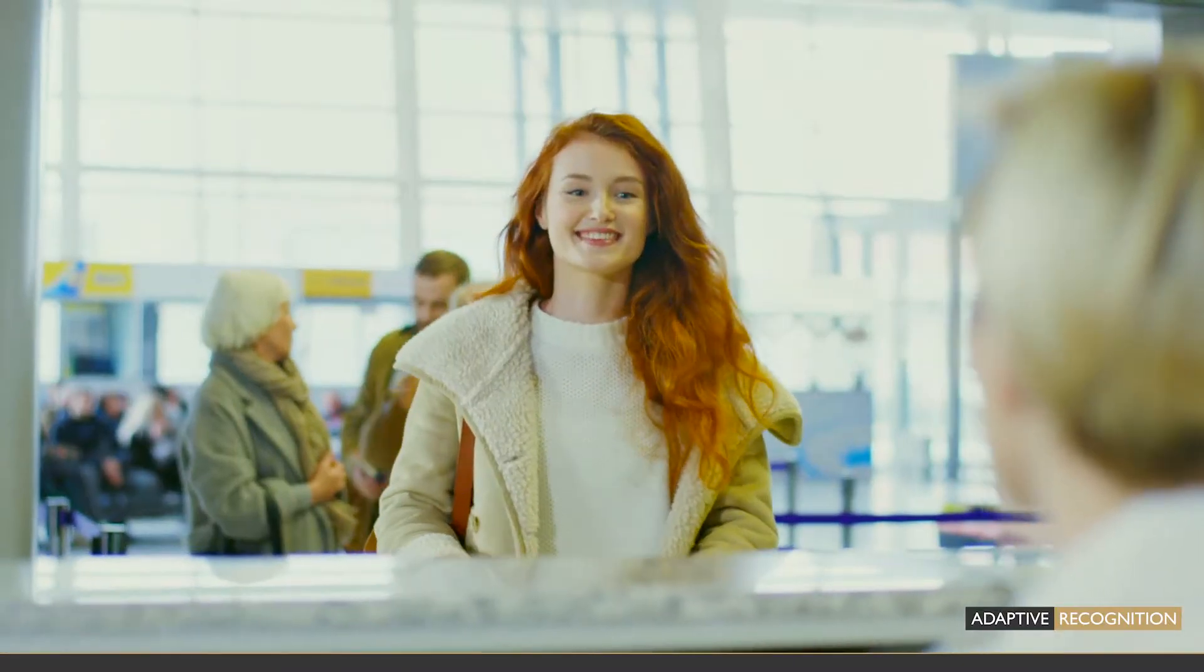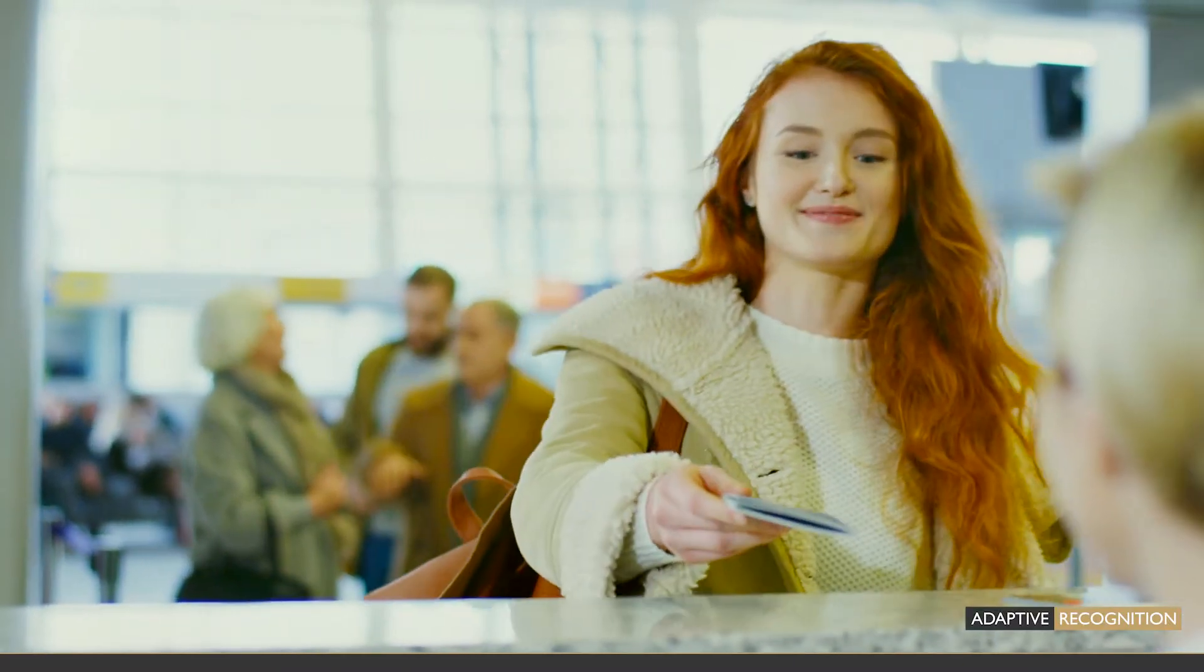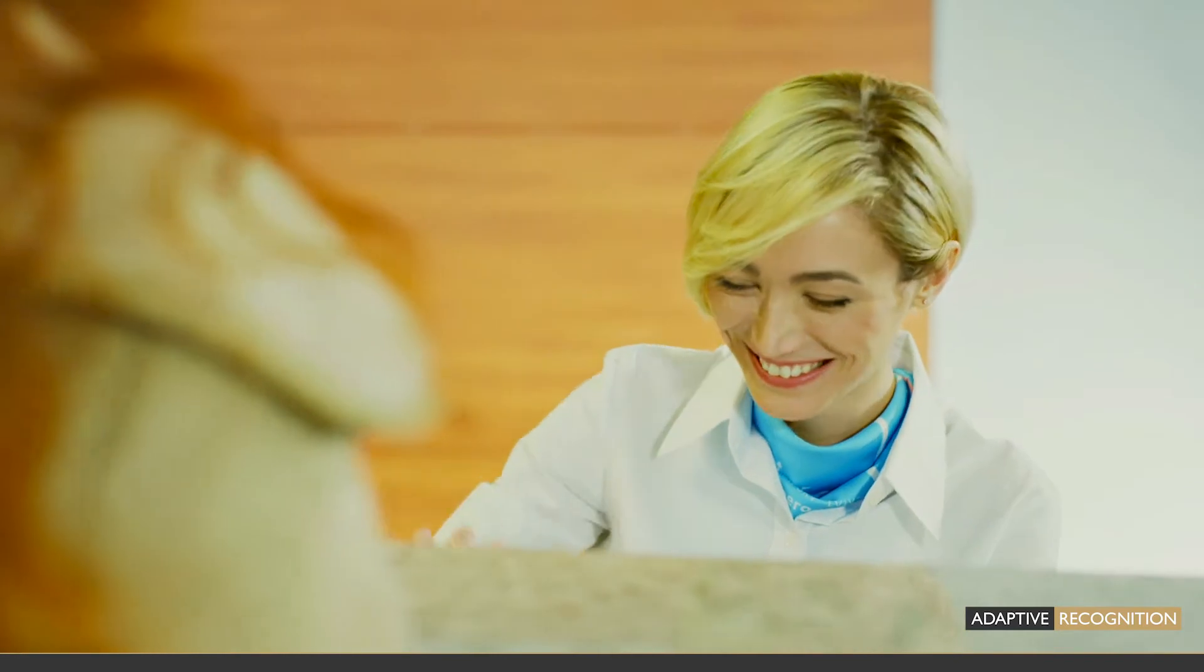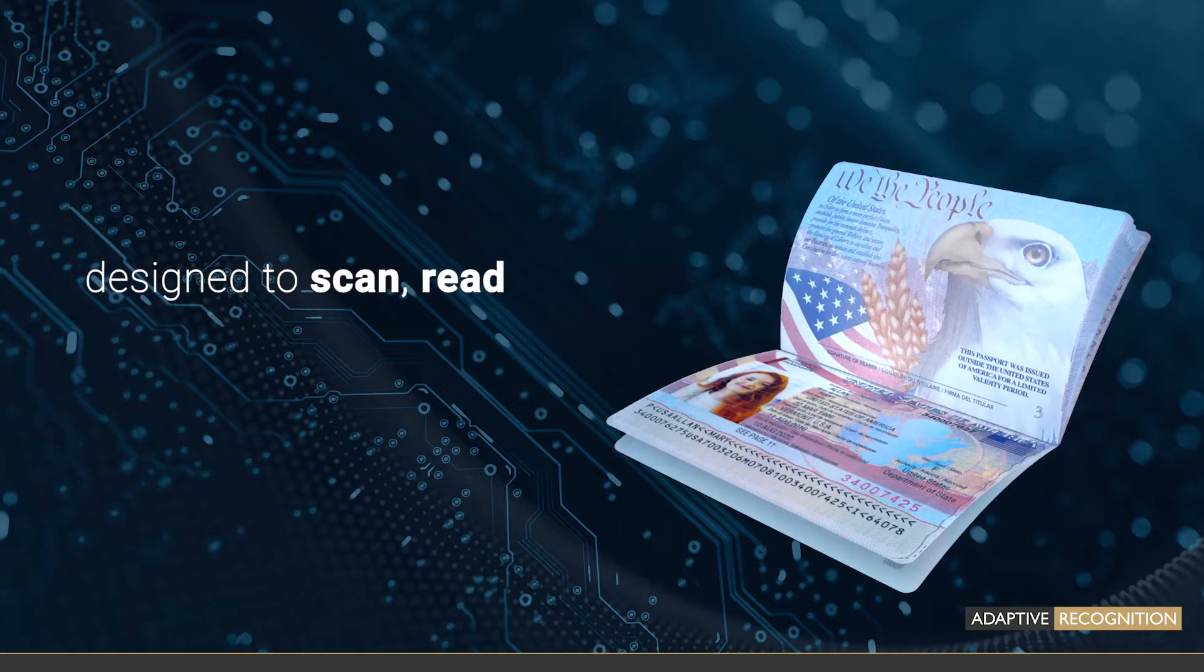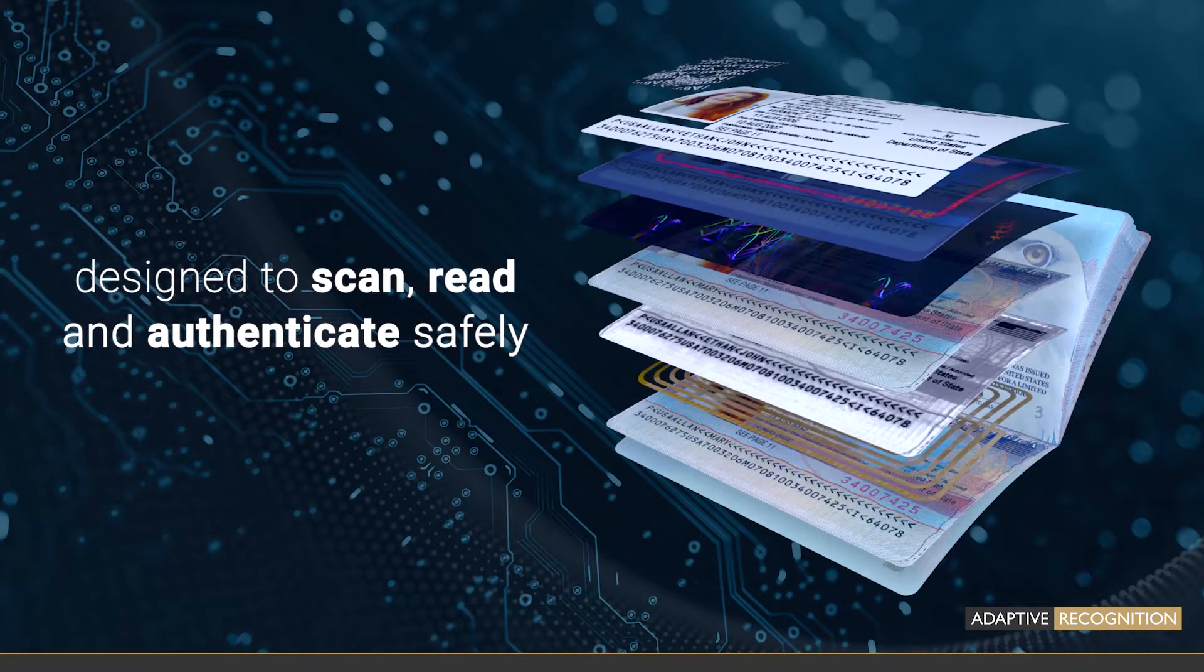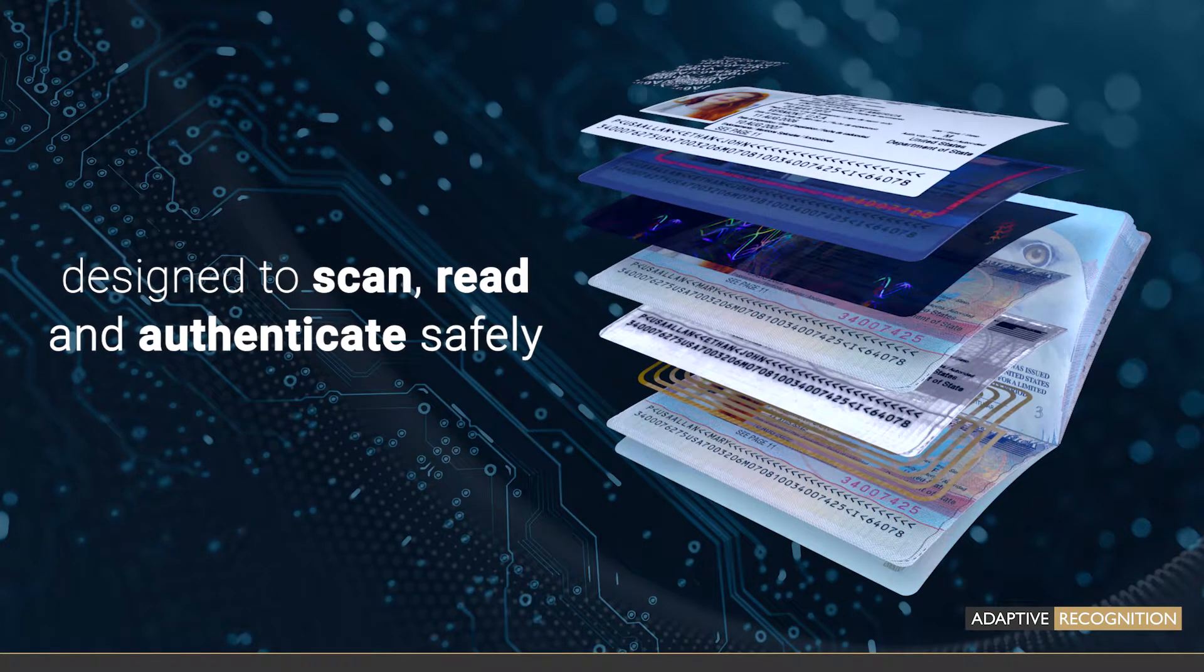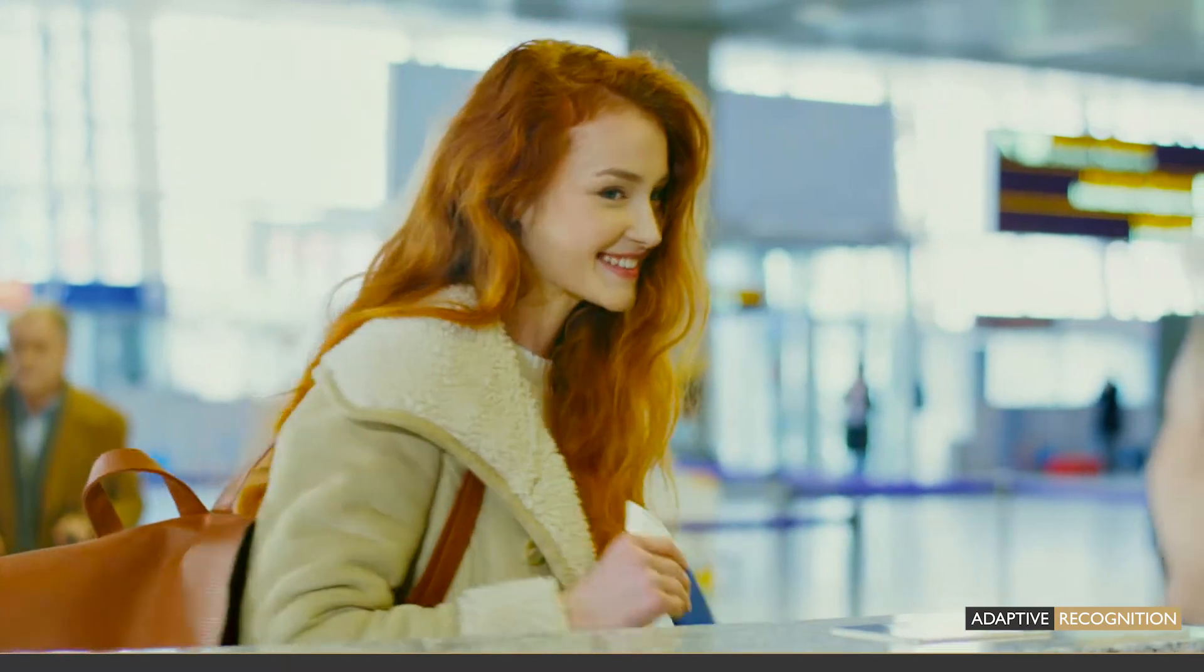As a guest, customer, or traveler, your ID will be checked several times, an action most probably performed by a solution designed to scan, read, and authenticate your documents safely in just a matter of seconds. And then you are good to go.